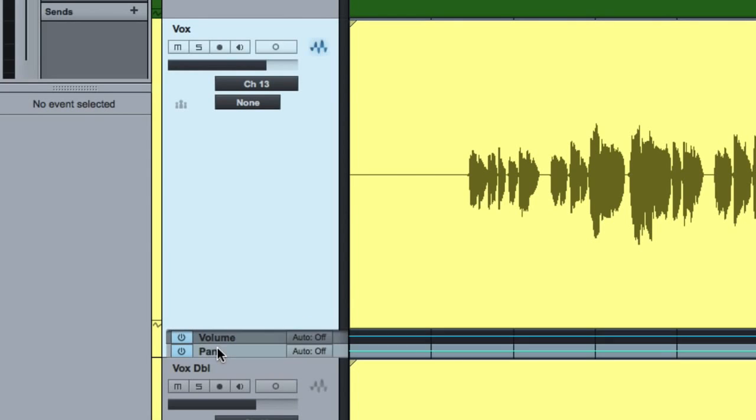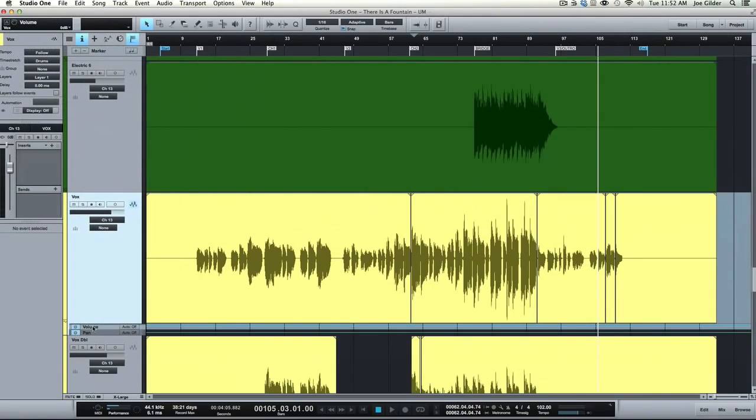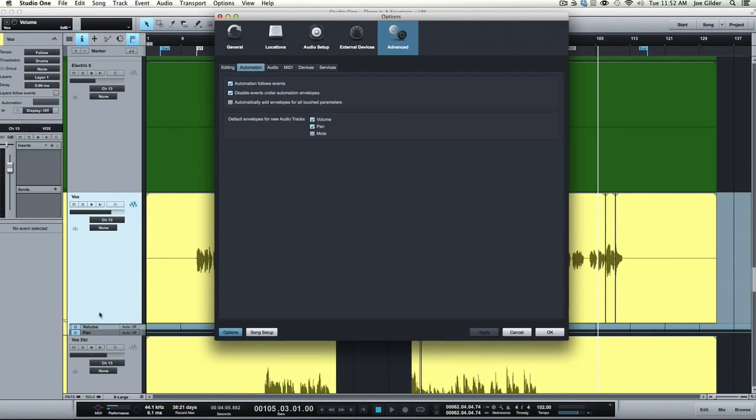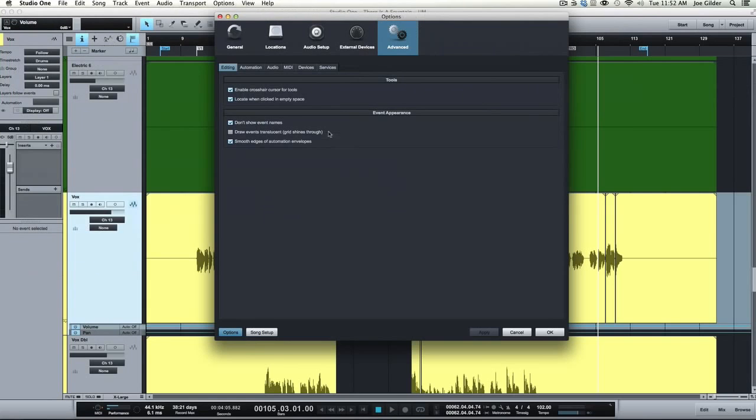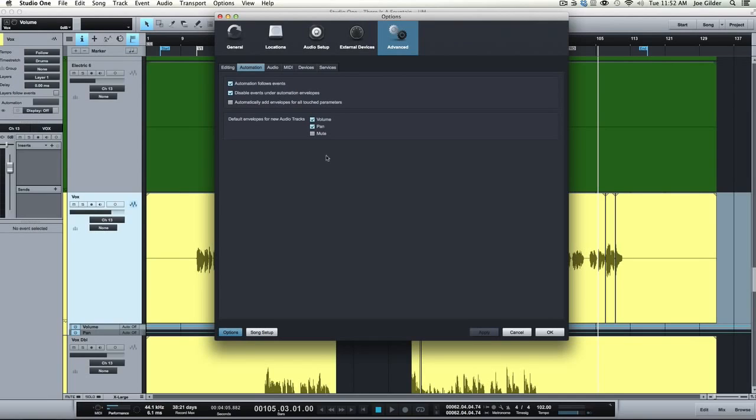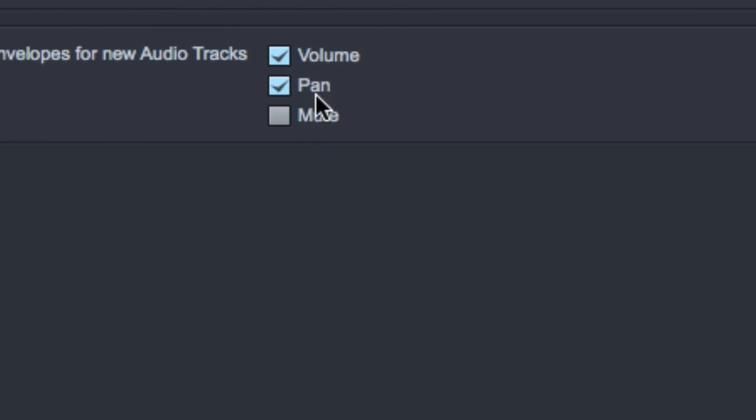You'll see it pulls up volume and panning. Now, if we didn't have this setting engaged for that, there would be no lanes there or all three would show up. So for me, volume and panning, let's get back to where we were. Volume and panning are kind of the two main things that I automate.